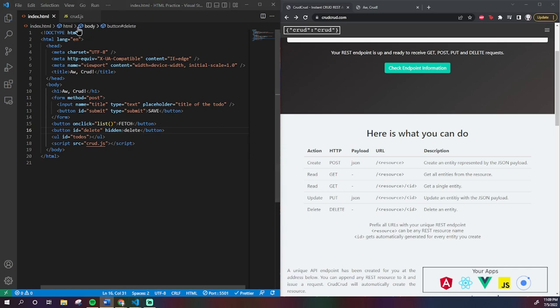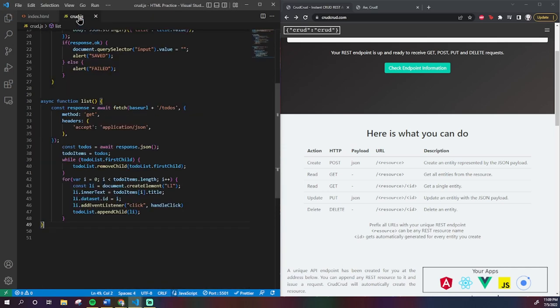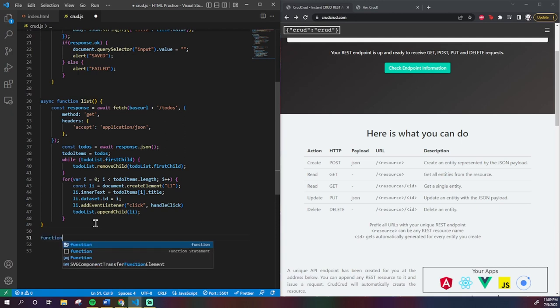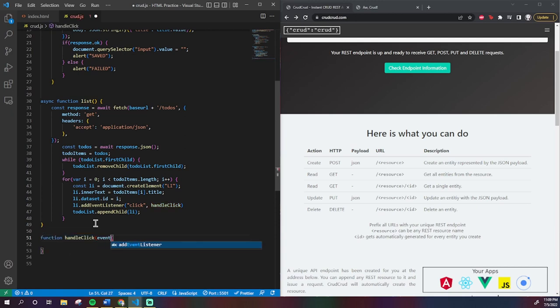The actual button itself will have delete written on it. Back in our JS file, I'm going to make that handleClick function now, and I'm going to pass in an event as a parameter. In this case, the event will be the clicking of a list element.